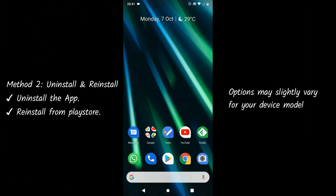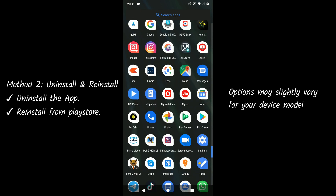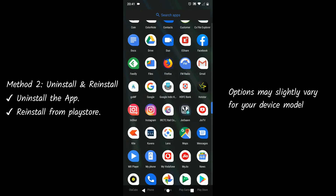Method 2: Uninstall the particular application, then reinstall the same from the Play Store.